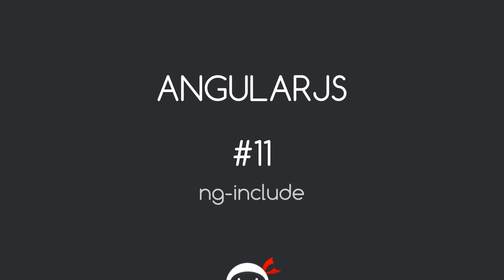Yo, what's happening guys? Welcome to your 11th AngularJS tutorial and in this video we're going to talk about ng-include.